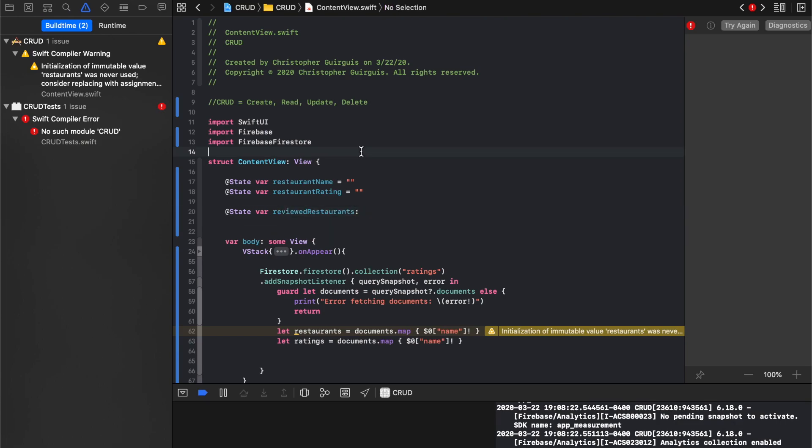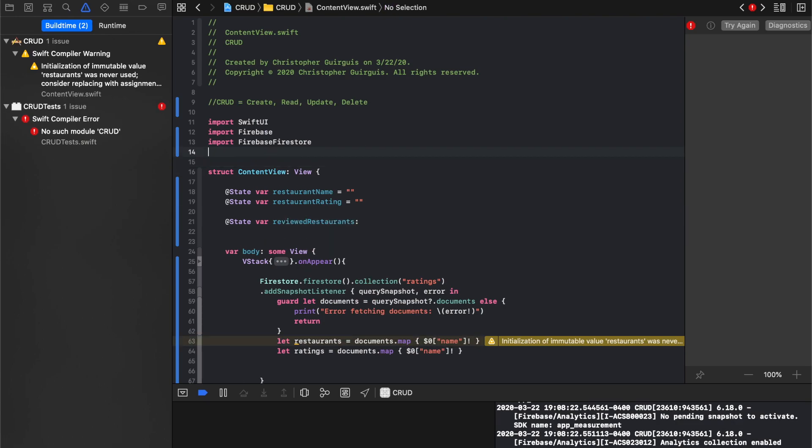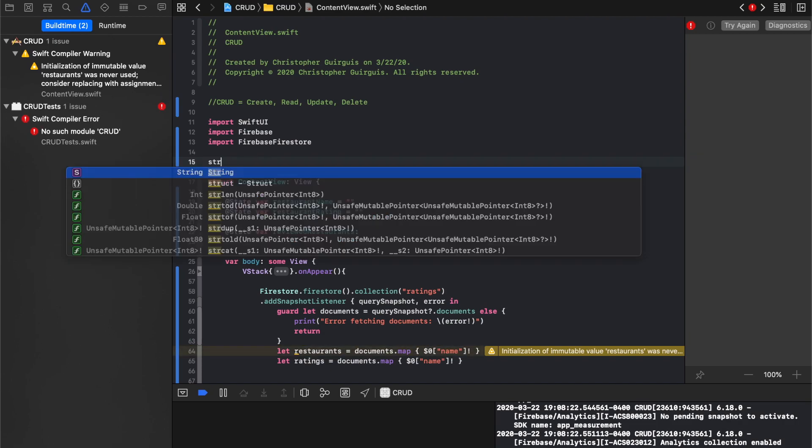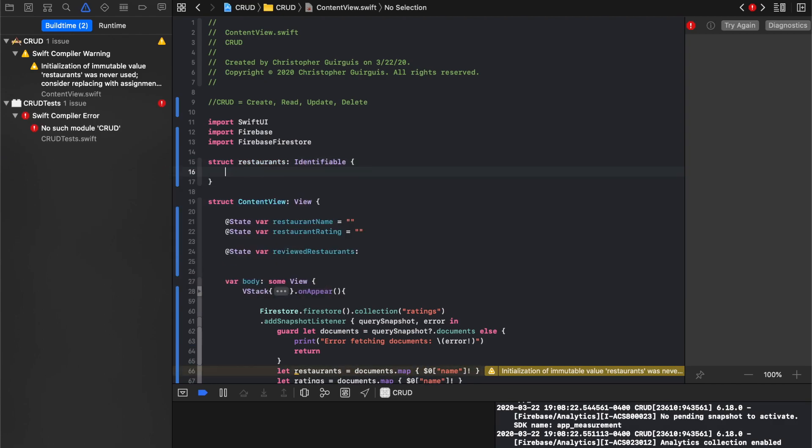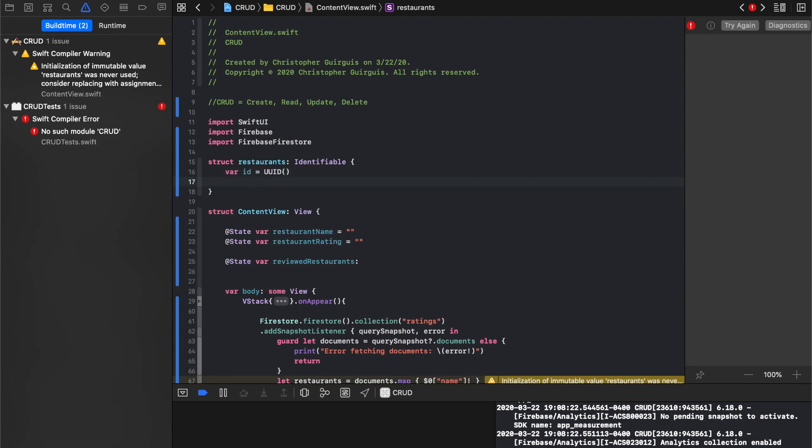And I'm going to go ahead and also create one more structure up here called restaurants. It's going to adhere to identifiable, which means I need to give it a variable called ID, called UUID, it gets generated every time.